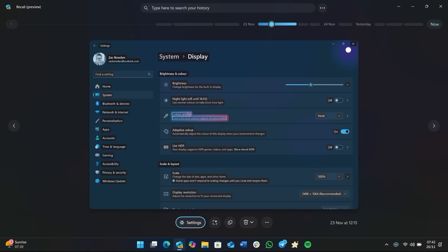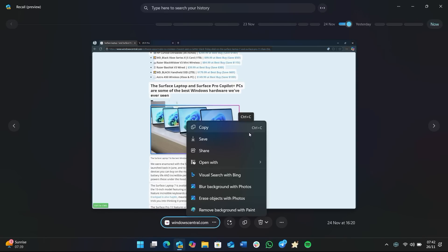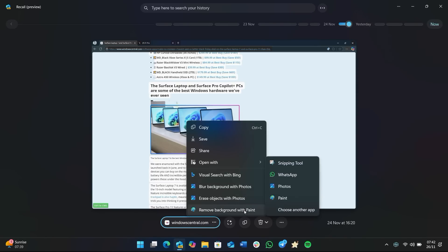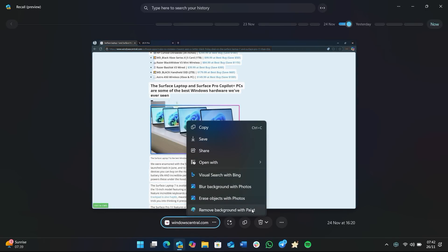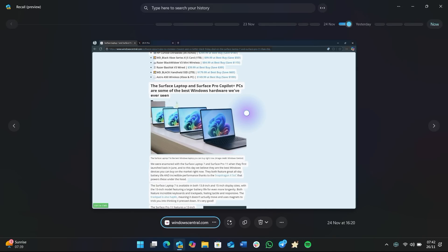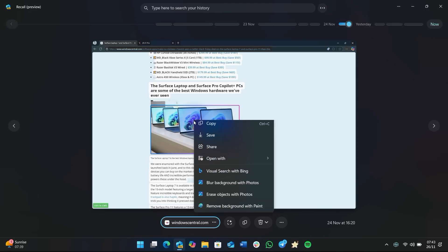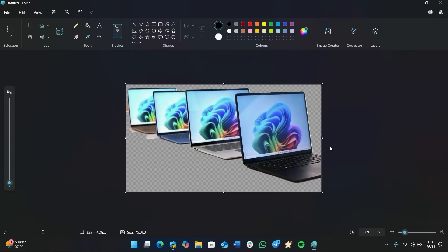And that works for images as well. So you can go here for example, right click, and you'll find the option to copy, save, share, open with, as well as a bunch of different quick actions such as searching the web with Bing using that image, blurring the background, erasing objects, and removing the background with Paint. Now this is a super handy feature because, you know, in the past if I wanted to remove the background from this image, I'd now have to go to the website in question, find the image, right click, save it to my Pictures folder, then go into File Explorer, open the Pictures folder, open the file in Paint, go to the remove background option in Paint, select it, do that, save the image, and then I've got a removed background.